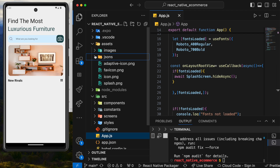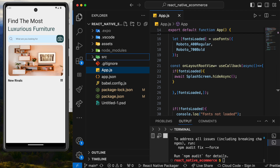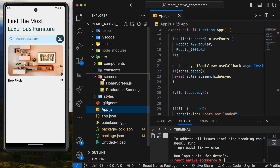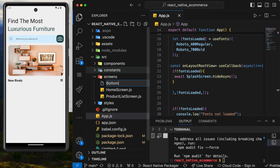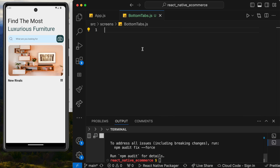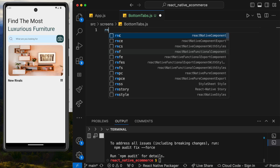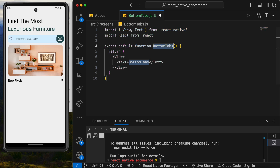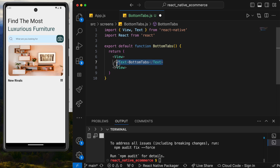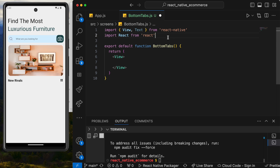Now we're going to close this and create a new file inside the screens folder, since it's going to hold all of our screens. We'll call it BottomTabs.js. Inside it, we'll create a React Native functional component, and it already has the name BottomTabs.